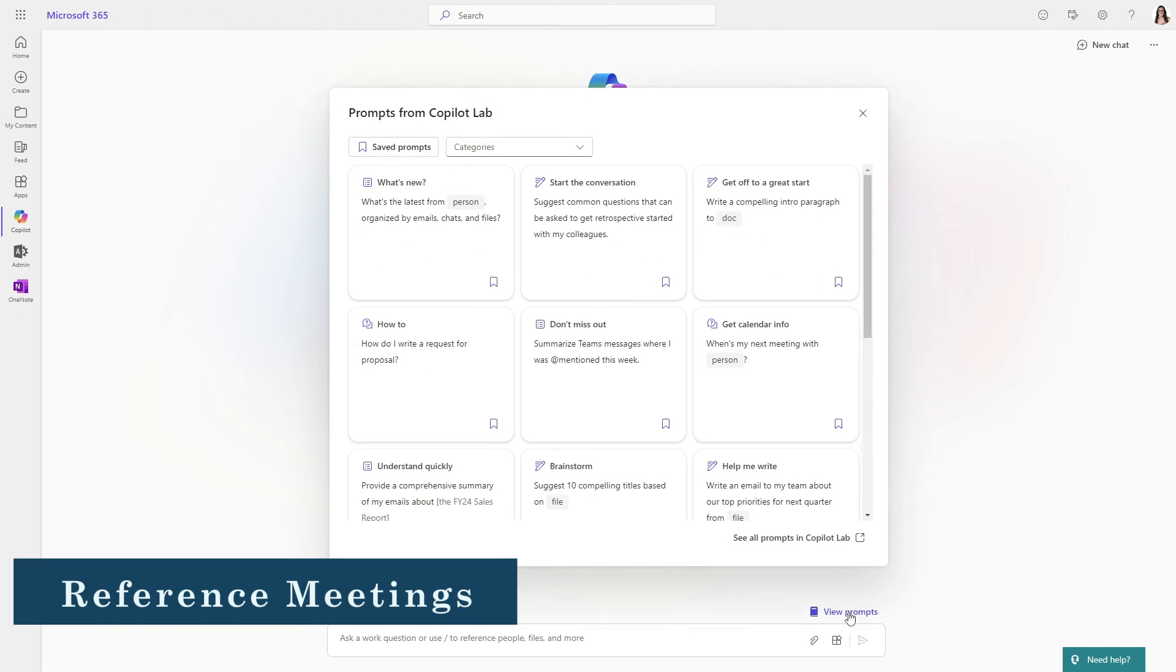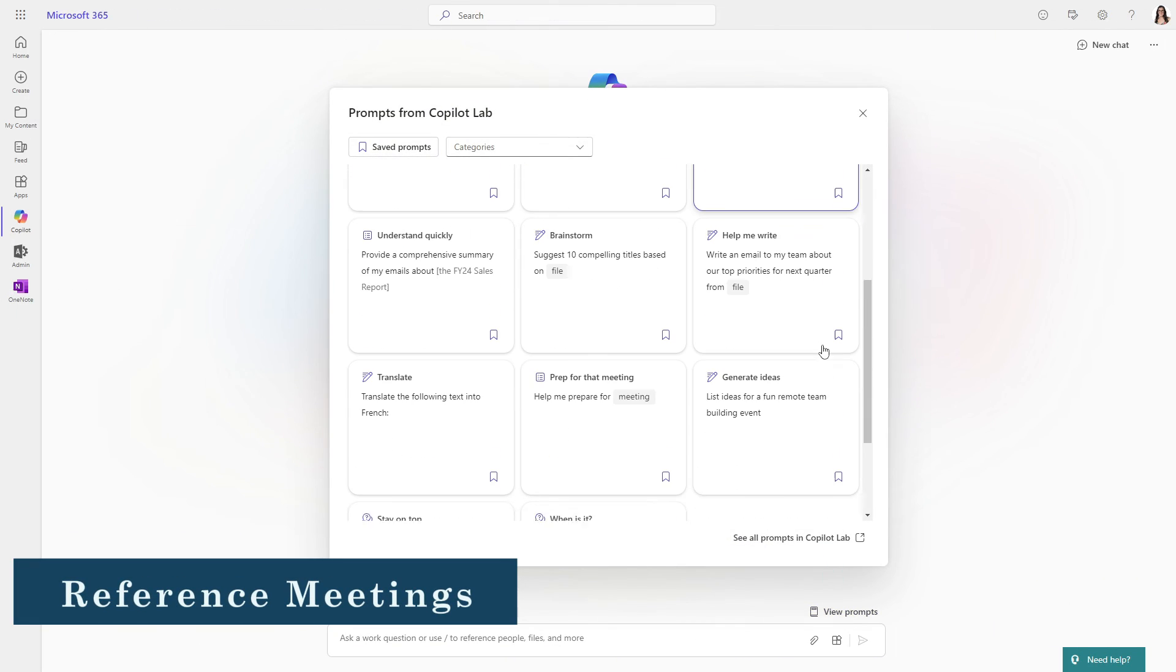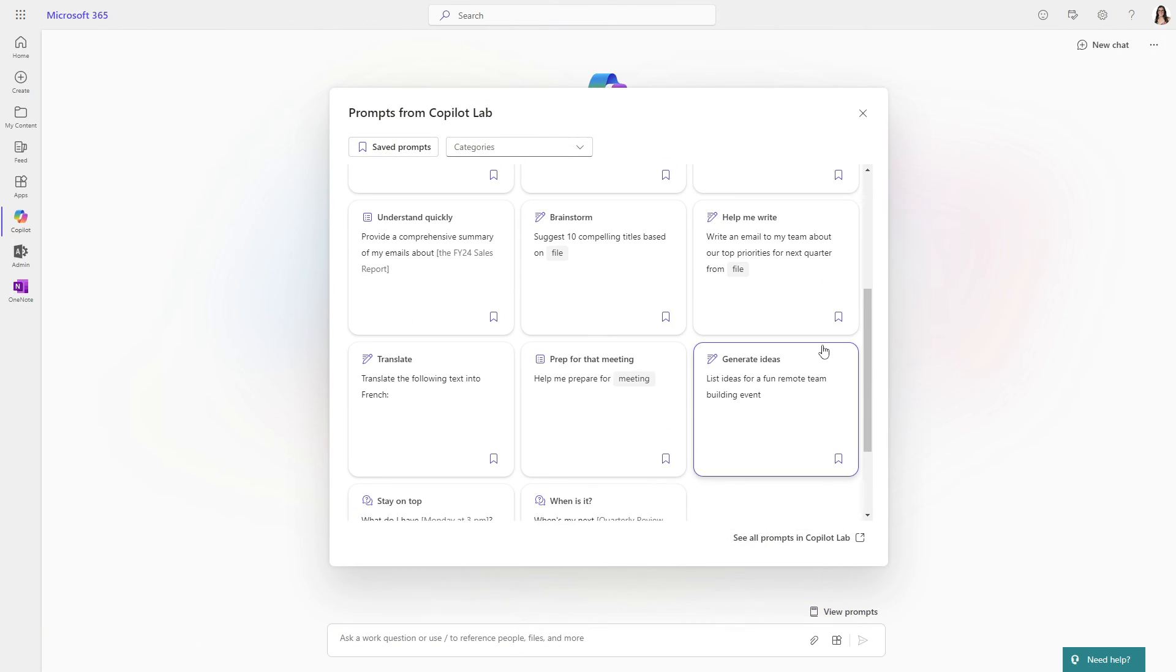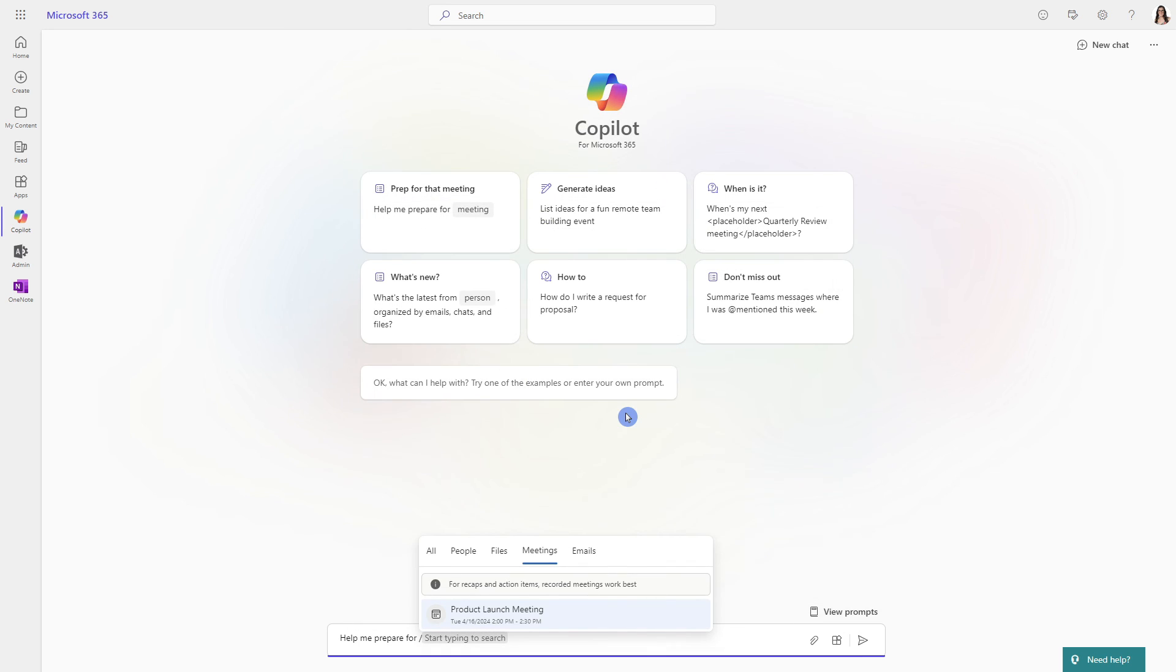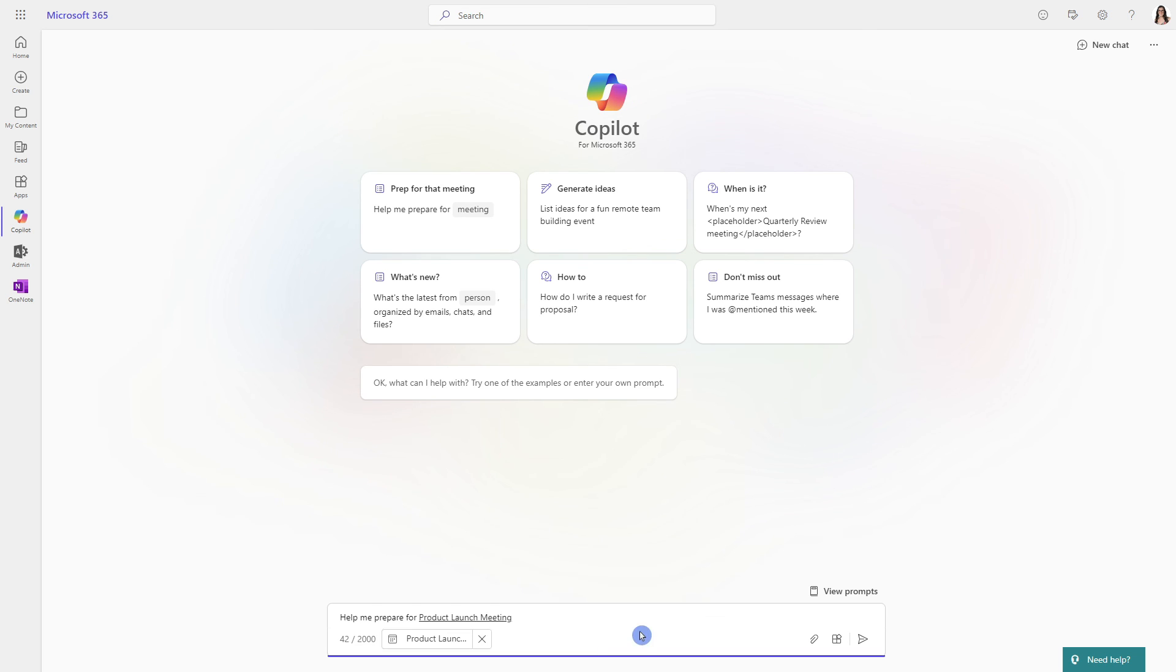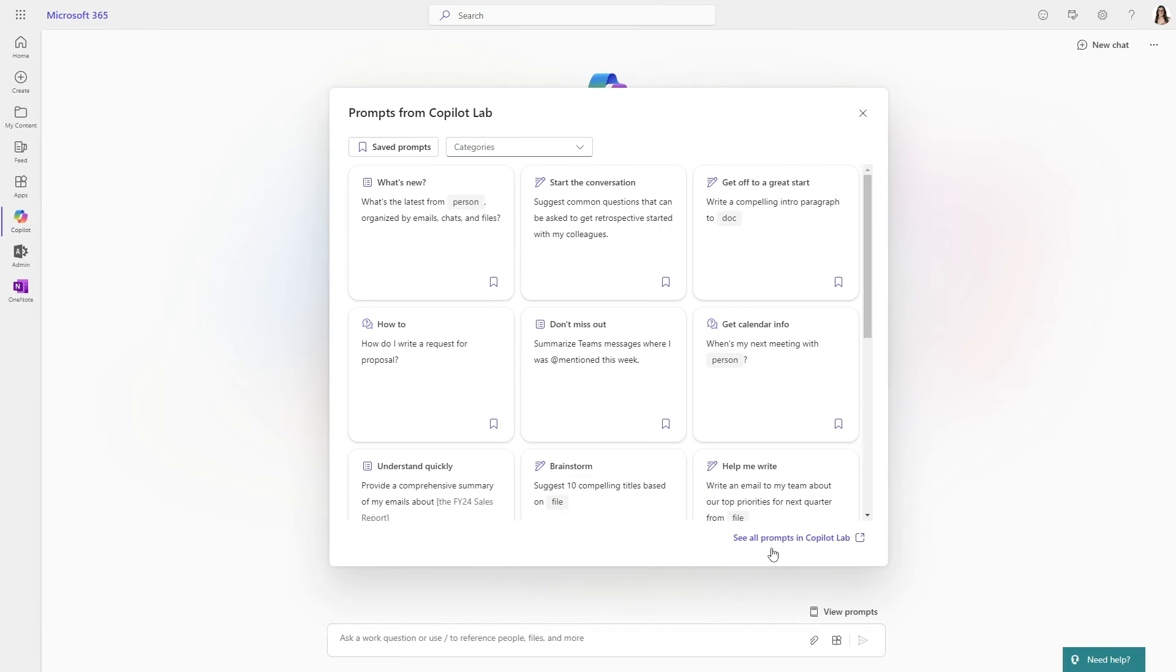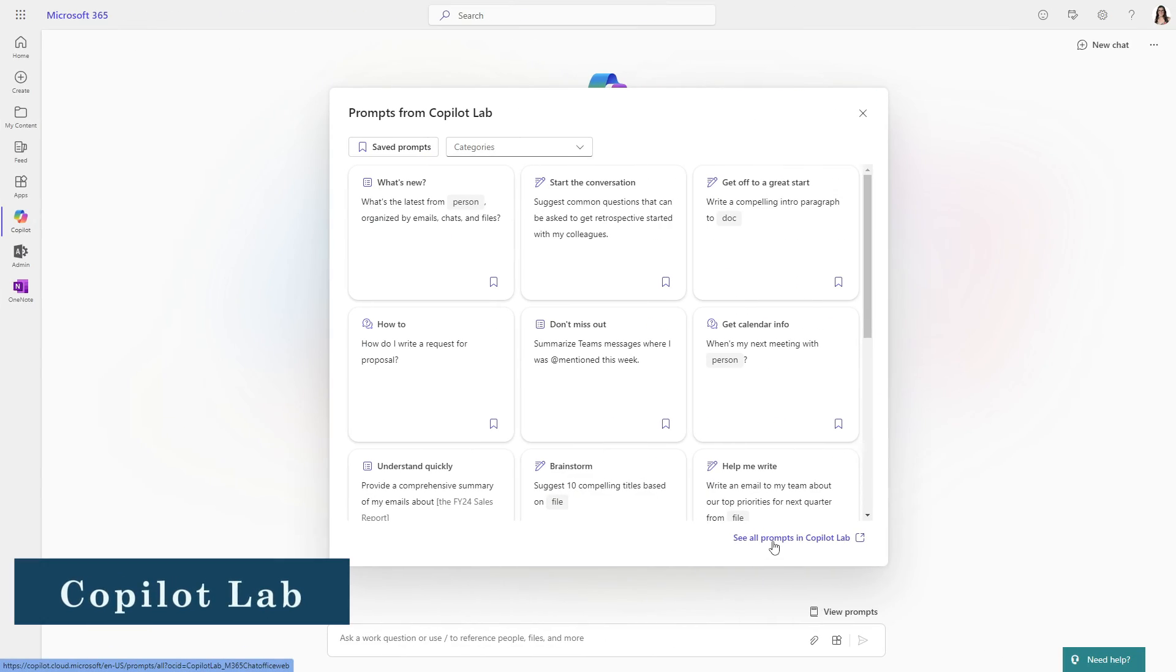And last but not least is going to be prepare for that meeting. So when we select this prepare for that meeting, it's got the meeting grayed out this time. And we can see here that from the top drop-down menu, all of our meetings that are upcoming are going to be available for selection. We can select this and have Copilot generate all of this content just as we would if we had a personal assistant.